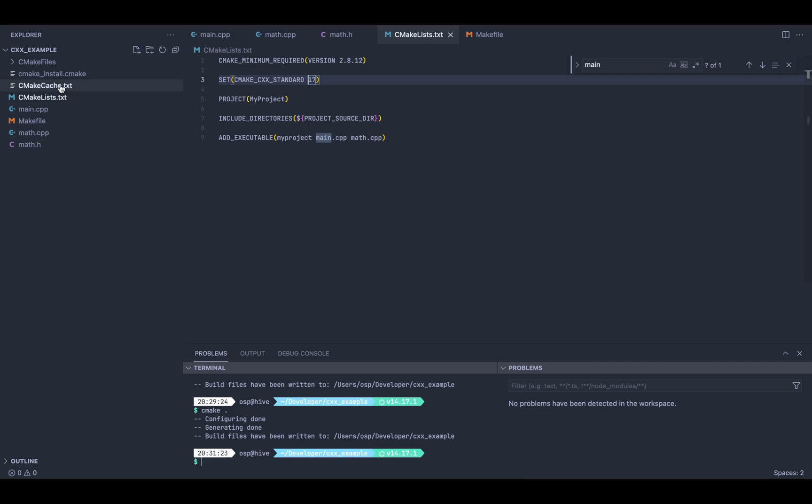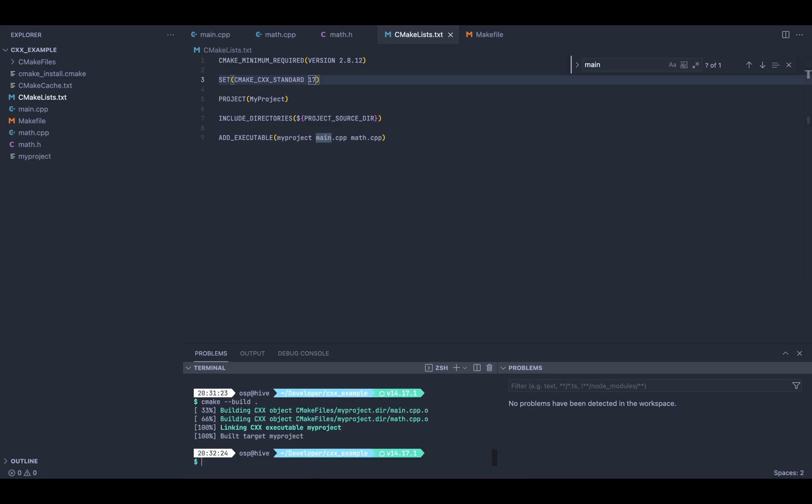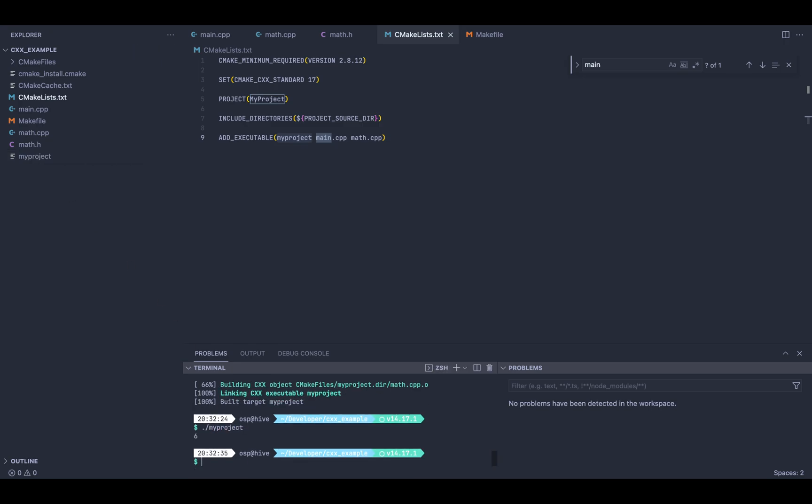Once the CMakeLists has set up all the files, I can finally go and tell it to build my application. Through the add_executable, CMake knows what's the output that I'm expecting. You can see I passed the name my_project and finally it has outputted a binary. So I can just run that binary and I have the output of my program.